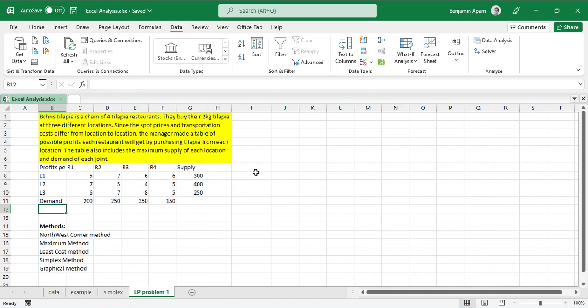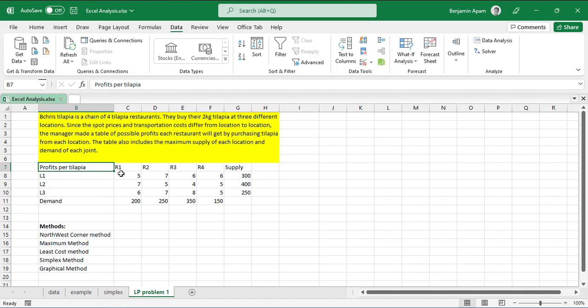As an example, let's take Big Grace Tilapia, a chain of four tilapia restaurants. They buy their two-kilogram tilapia at three different locations. Since the spot prices and transportation costs differ from location to location, the manager made a table of possible profits each restaurant will get by purchasing tilapia from each location. The table also includes the maximum supply of each location and the demand of each outlet.